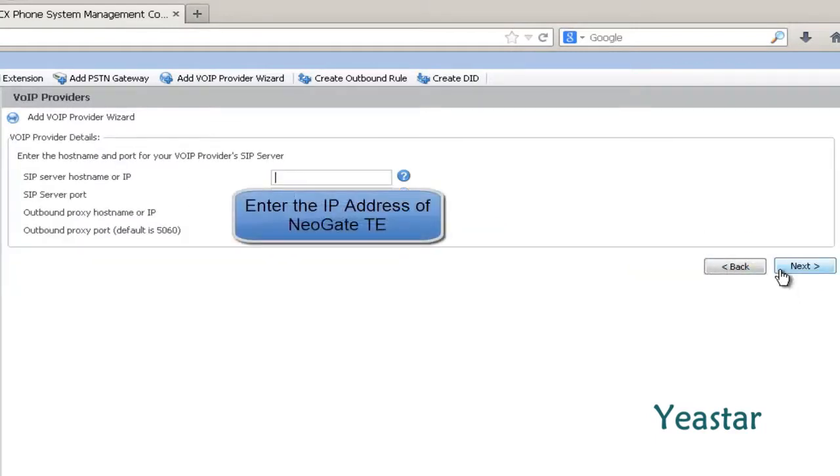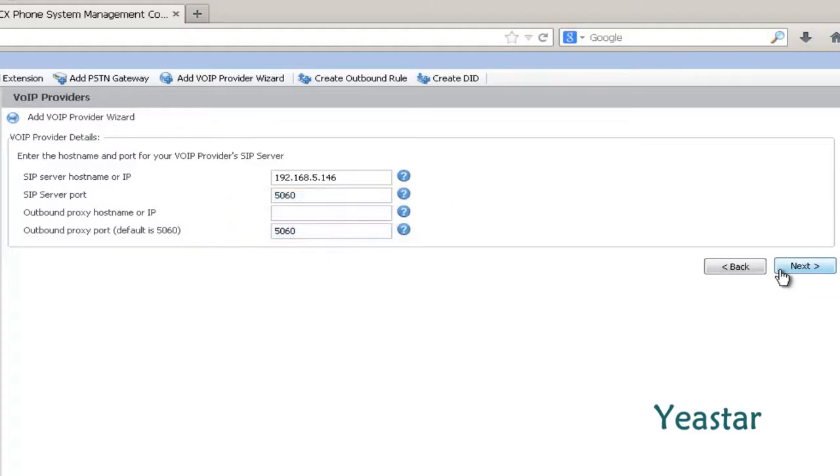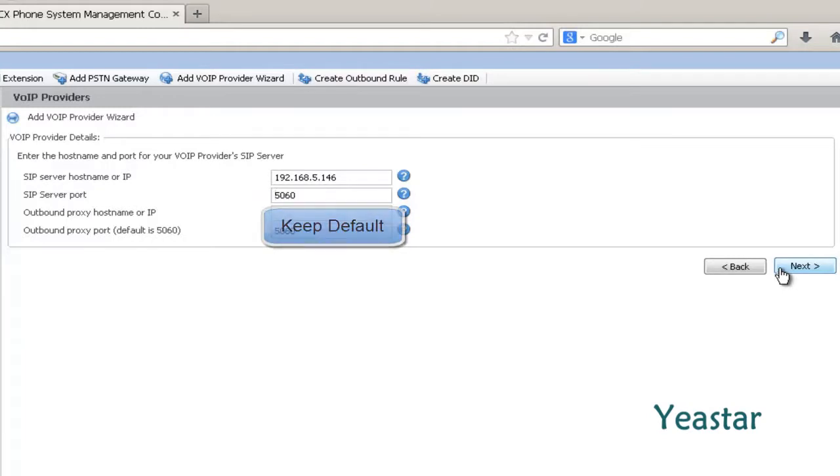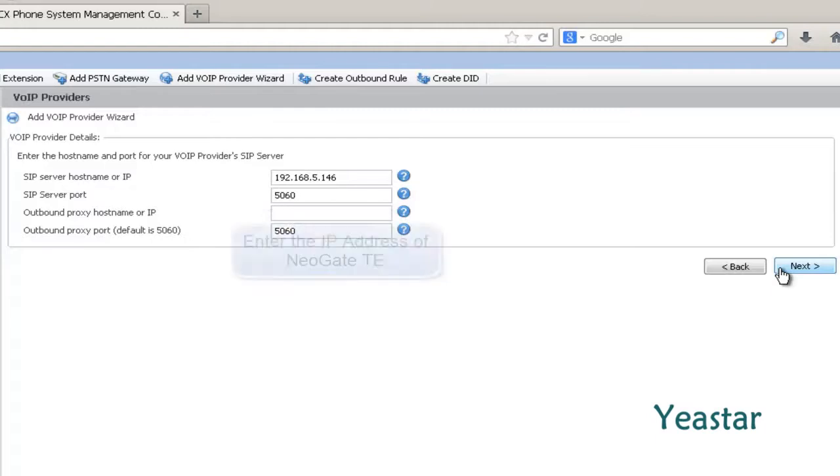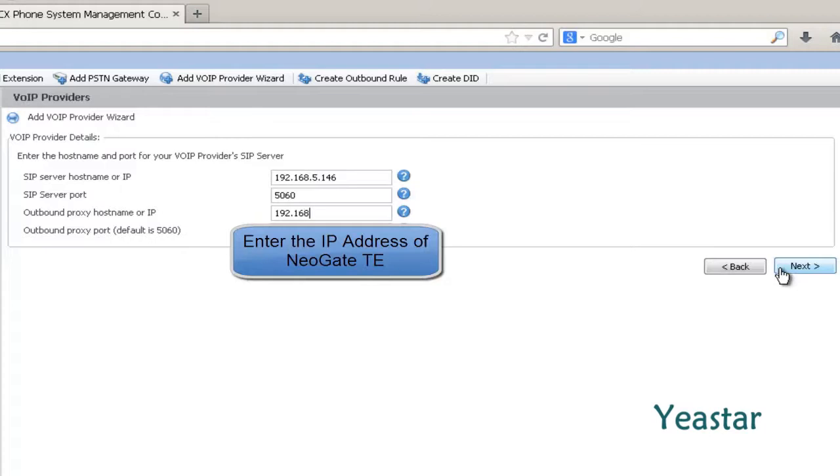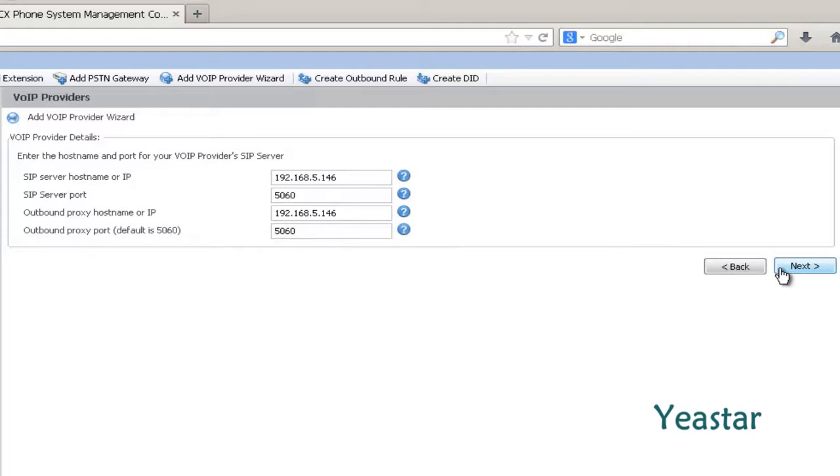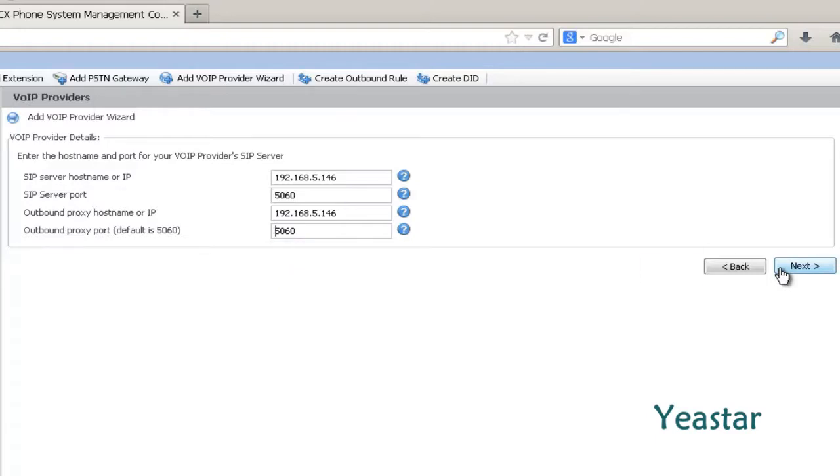In SIP server hostname or IP, enter the IP address of Neogate TG. The server port is 5060. In outbound proxy hostname or IP, also enter the IP address of Neogate TG. For the outbound proxy port, keep the default 5060. Click next.